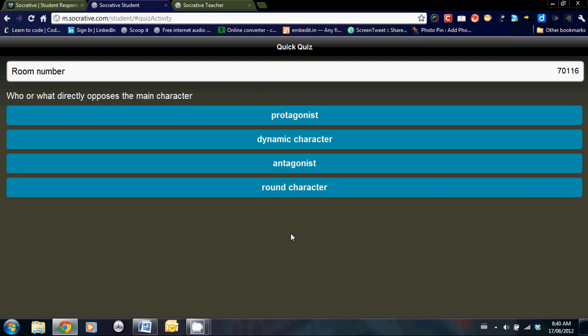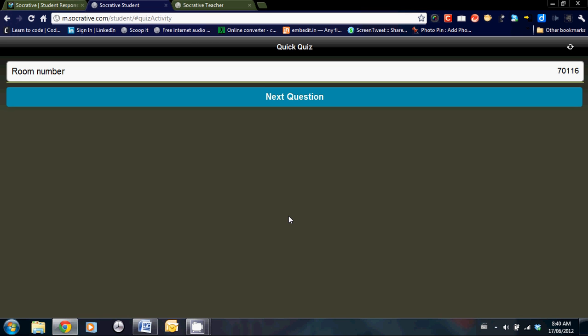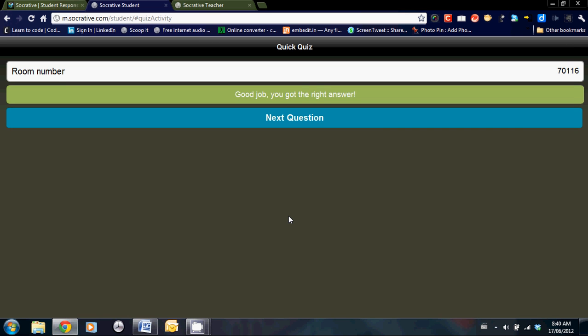Who or what directly opposes the main character? Let's select antagonist. Good job, we've got the right answer. Next question.